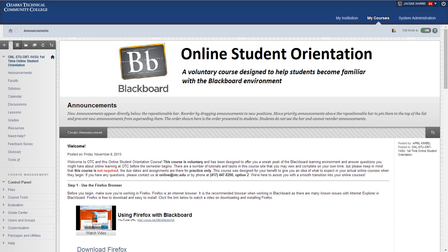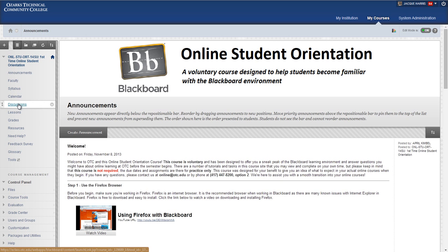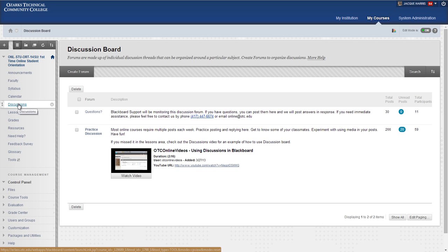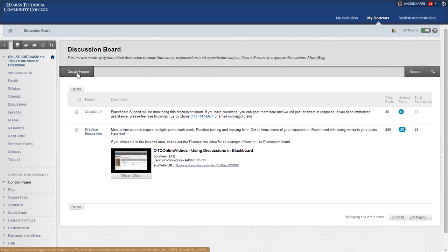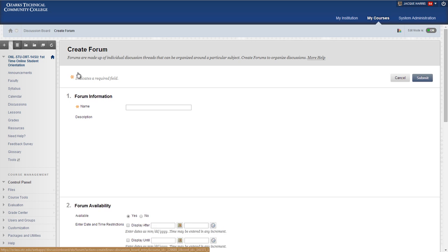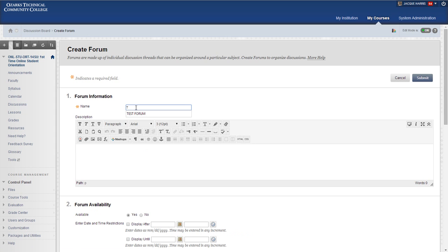This video will cover discussion settings. Discussions are a huge part of online courses, so it's really important to understand all of the settings and how they will affect the interaction between yourself and your students on the discussion board. Let's first go into discussions, and then we'll create a forum, and we'll call this our test forum.